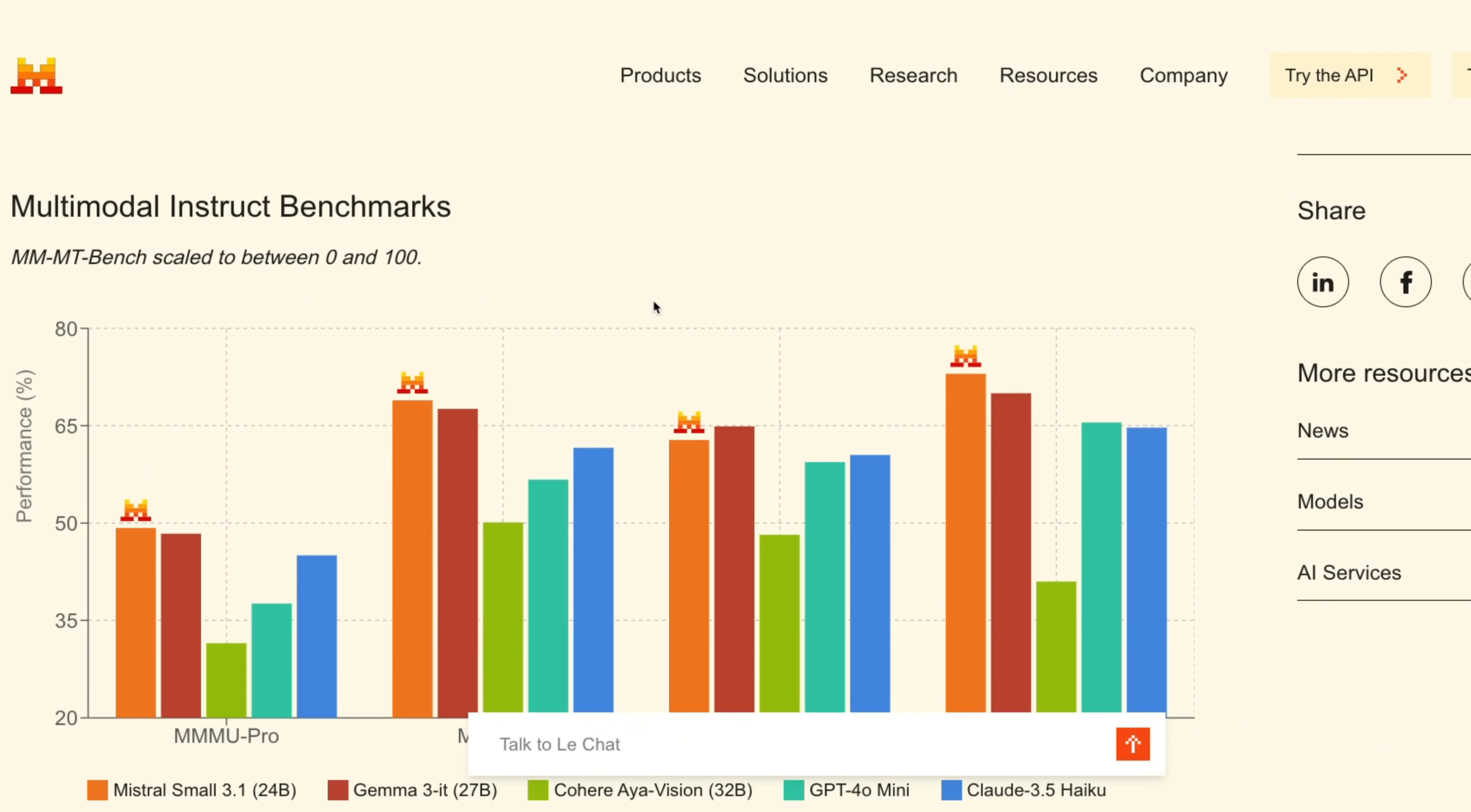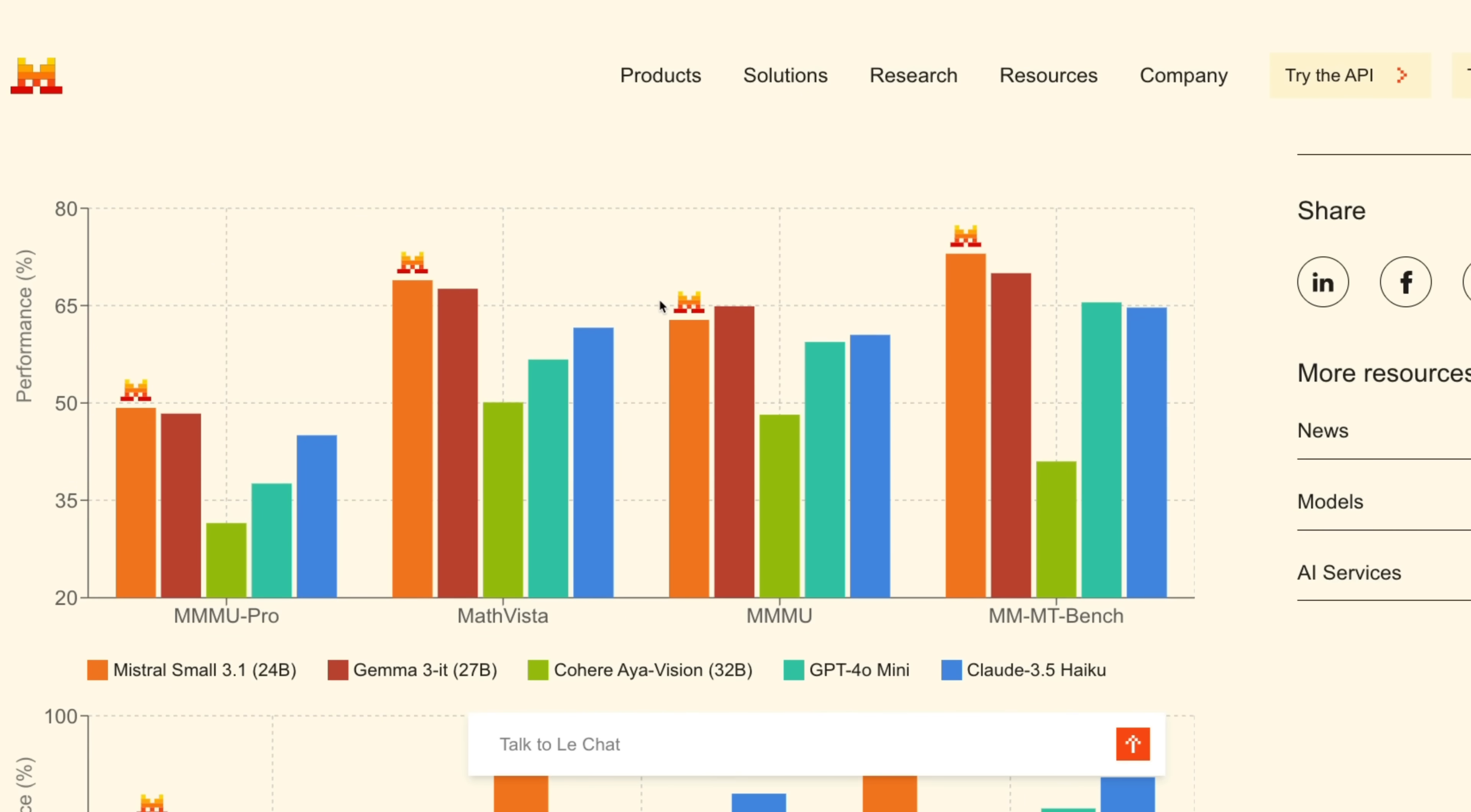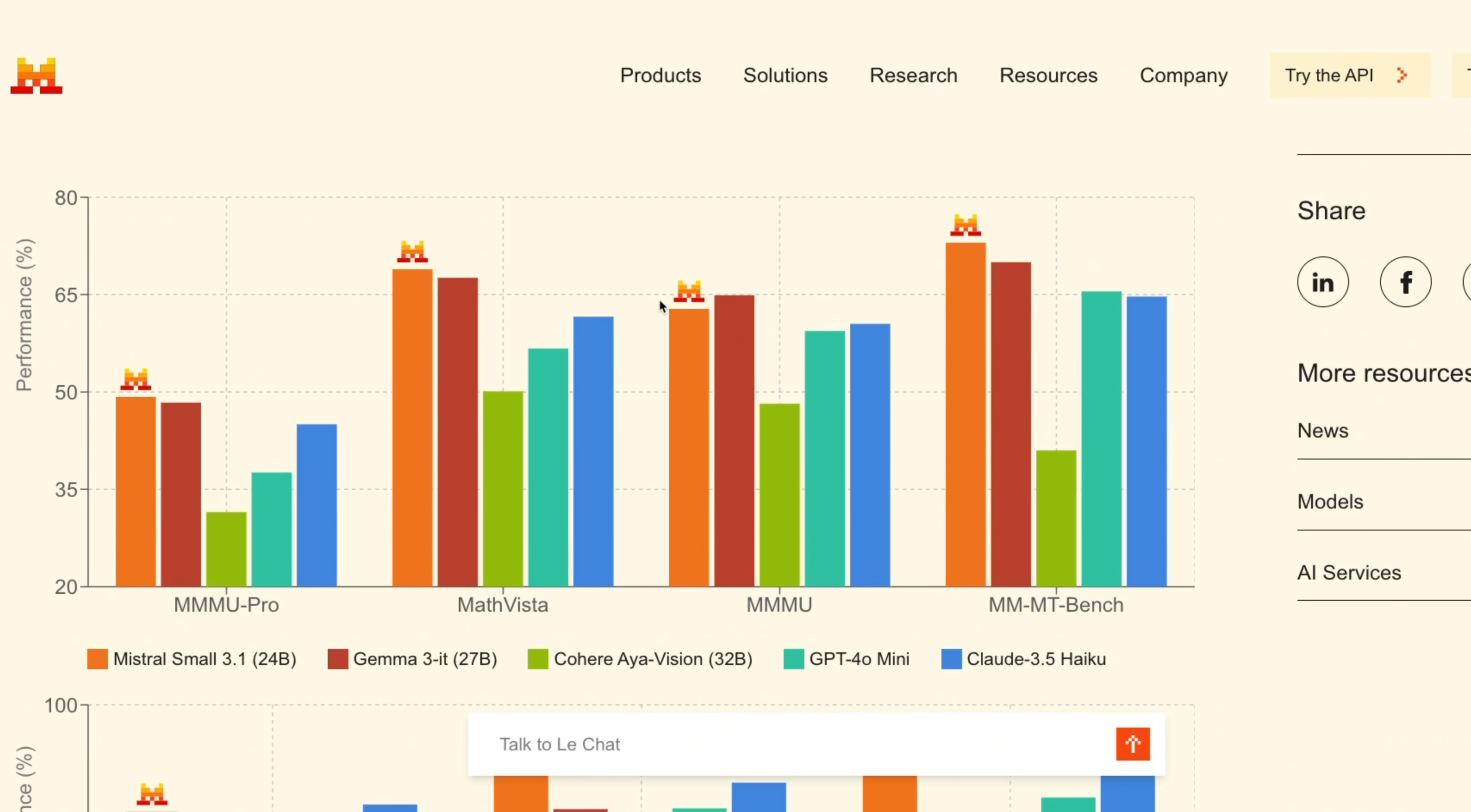And it's also multimodal, so it can understand images, can do OCR, and the performance on multimodal benchmarks is also really strong. In fact, it consistently outperforms all the other models of the same size.